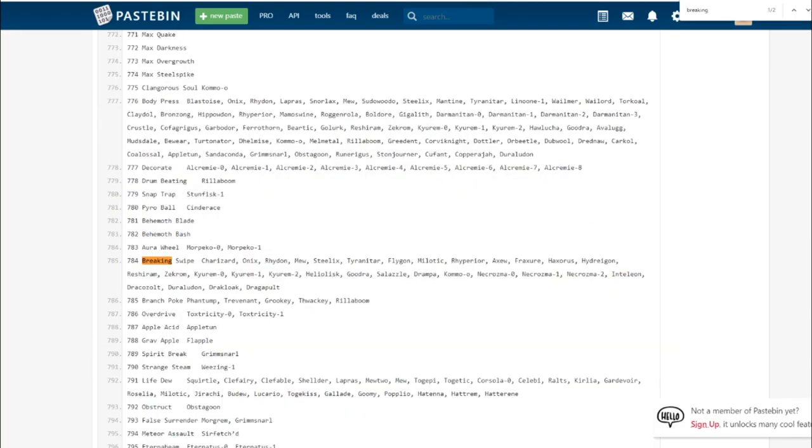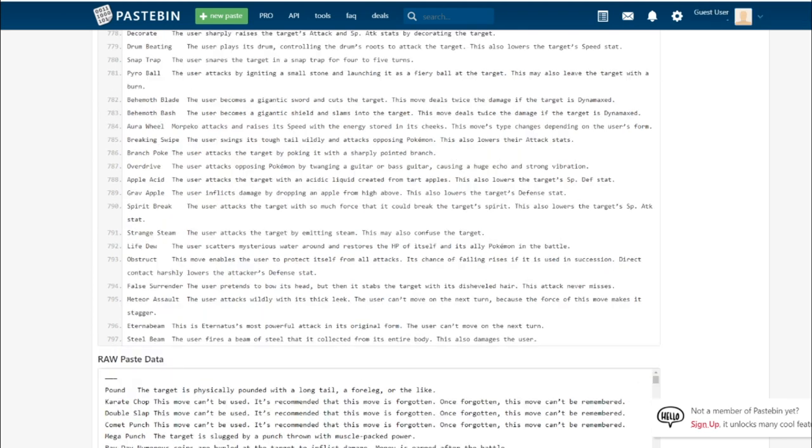I'm hoping that it hits multiple targets. If it's swinging its tail wildly, I'm assuming it'll hit two Pokemon at the same time. This might just be physical Snarl in the way that Snarl lowers both your opponent's special attack stats. This does physical damage and will lower their attack stats. That's actually a really cool attack for Goodra.